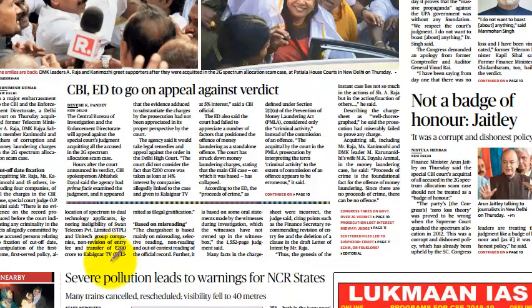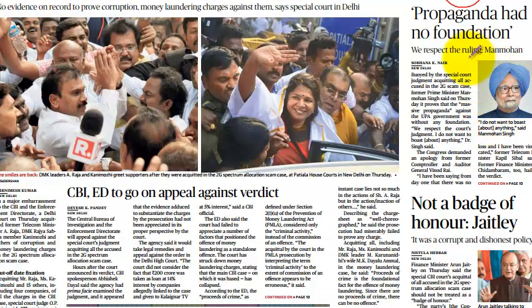Three companies are named: Swan Technology Telecom Private Limited, Unitech Group Companies, and a transfer of ₹200 crore to Kalignar TV Private Limited as alleged illegal gratification. However, the special CBI court did not find sufficient evidence to substantiate the charges. A political statement said propaganda had no foundation, though it had been blown out of proportion.